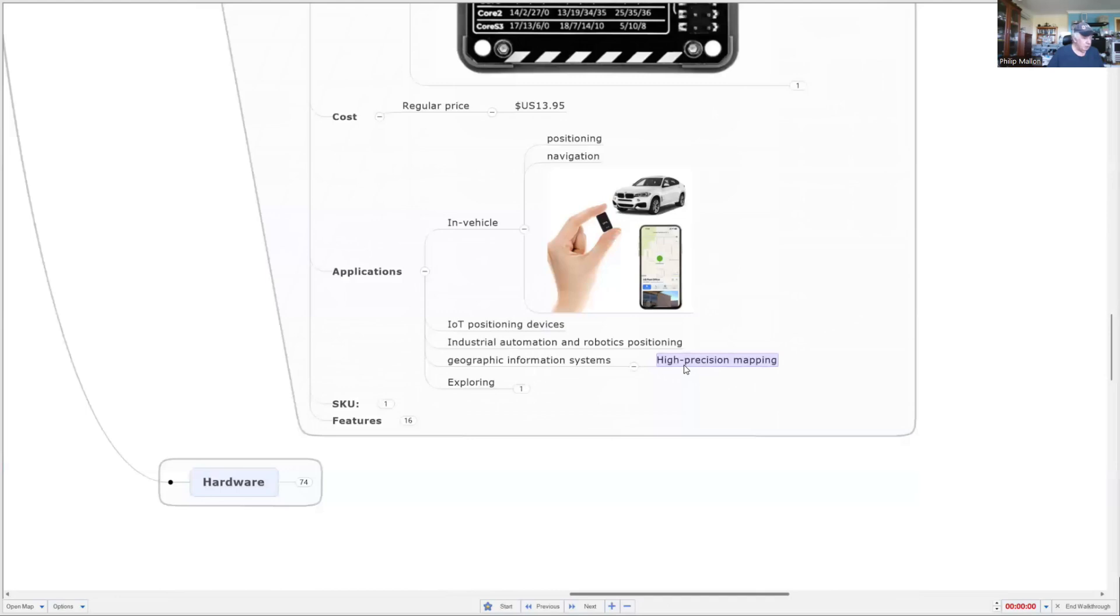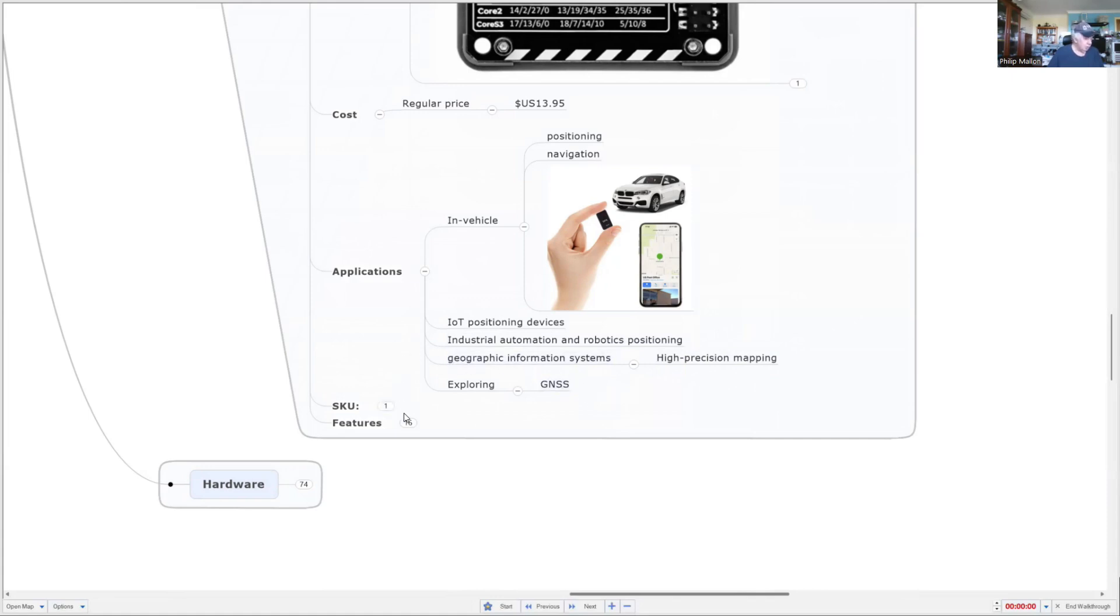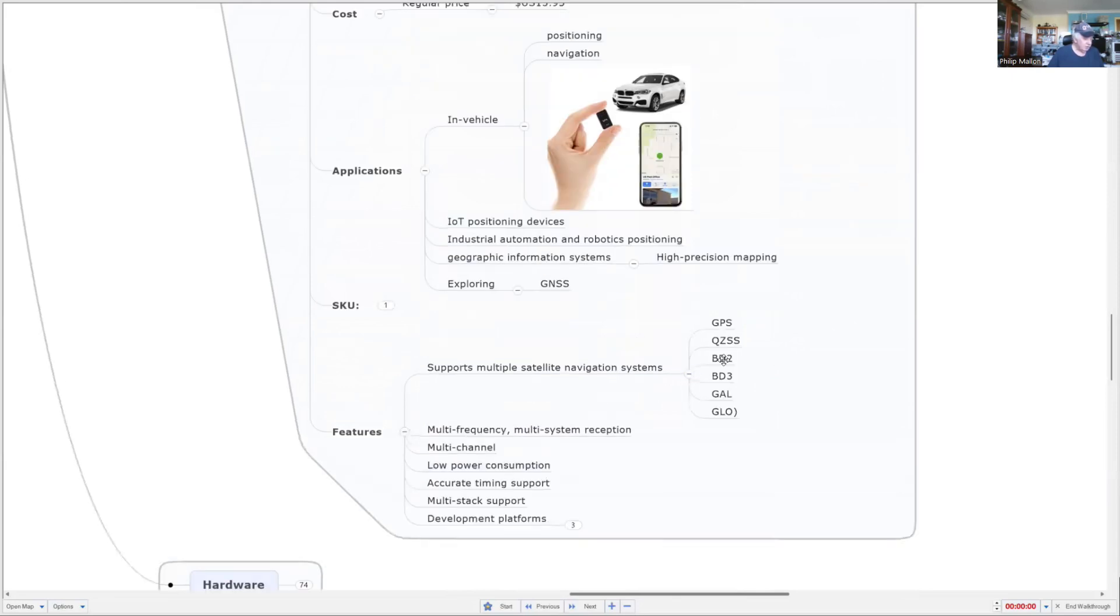You could use it for IoT position devices and geographical information systems, particularly where you want high precision because you're getting an improvement in the accuracy and precision of location measurements. You can also explore the different systems, how many satellites you get from each, and compare it with Google Maps.